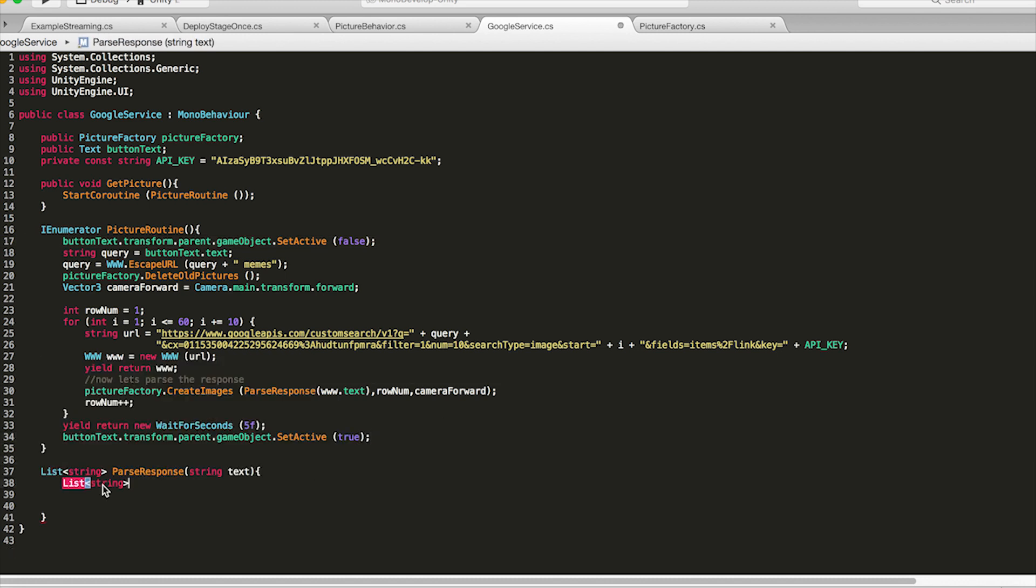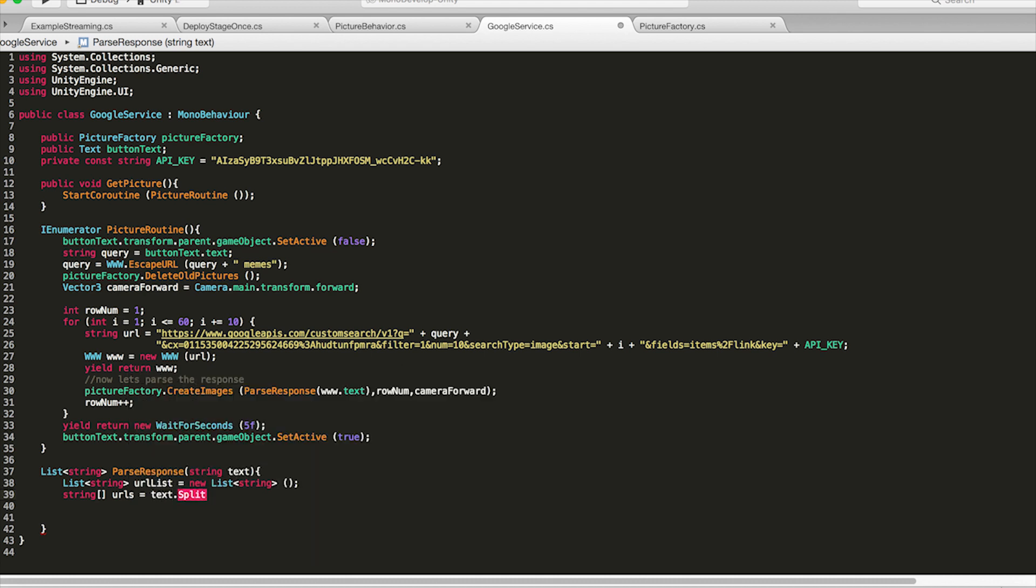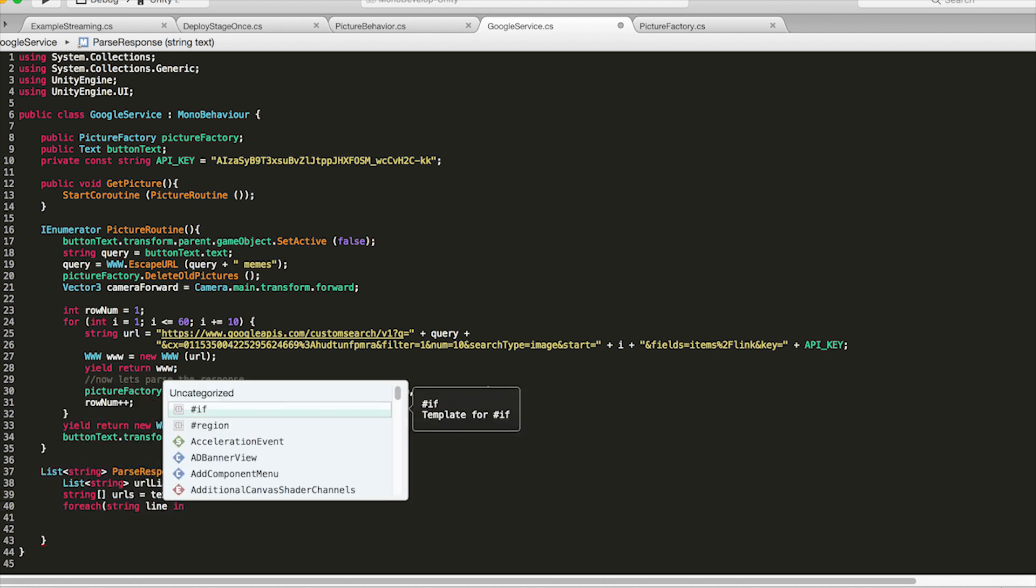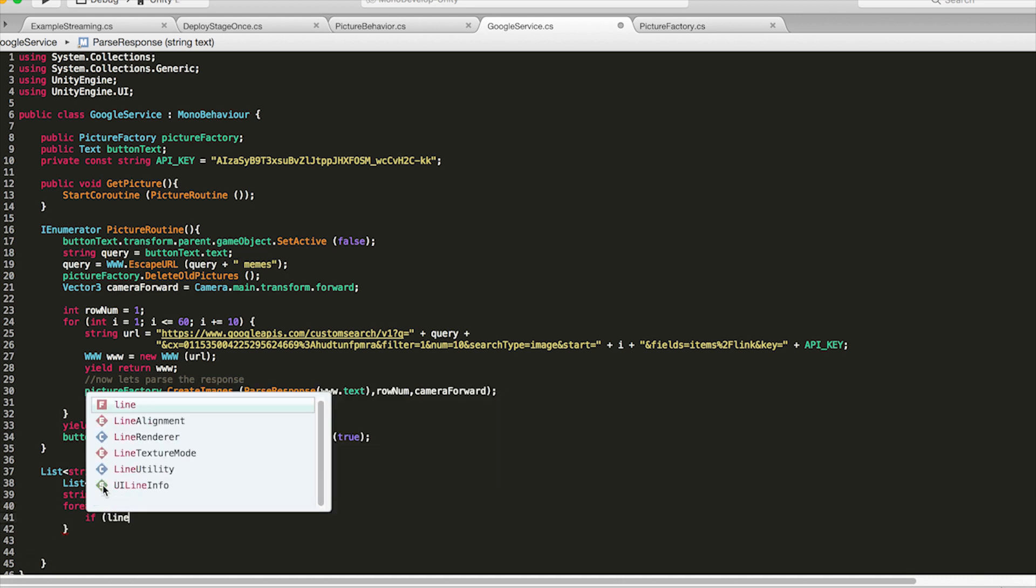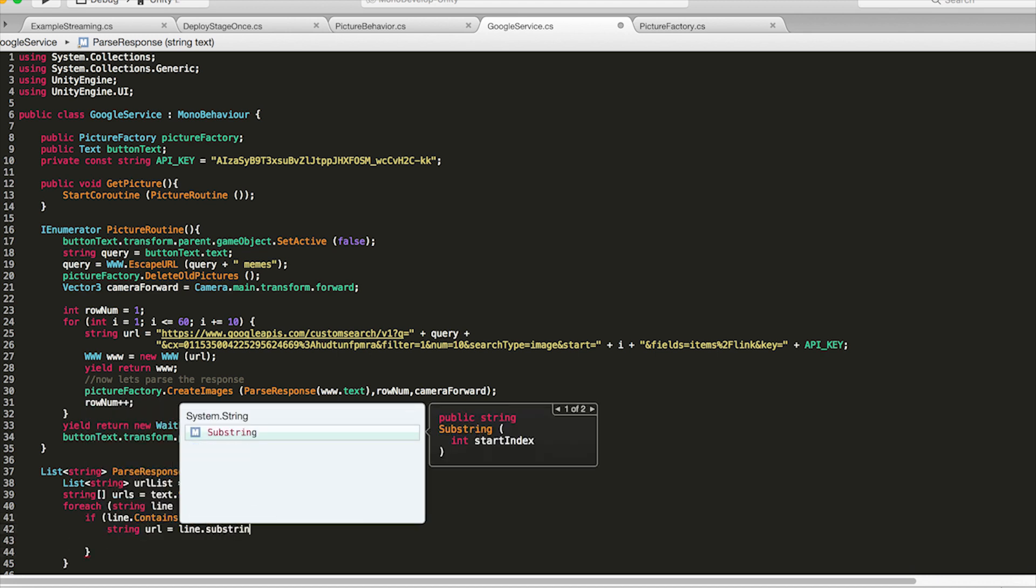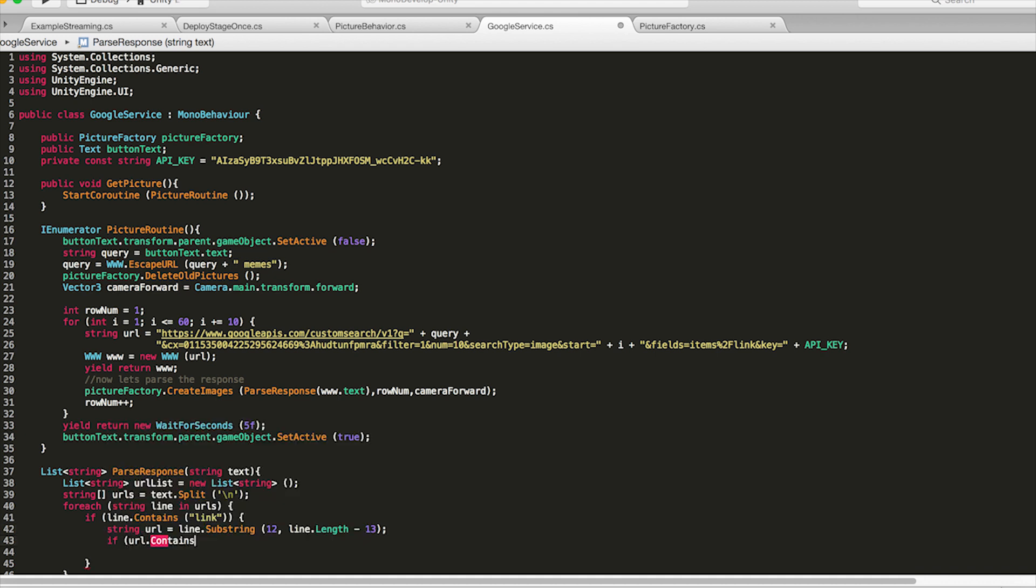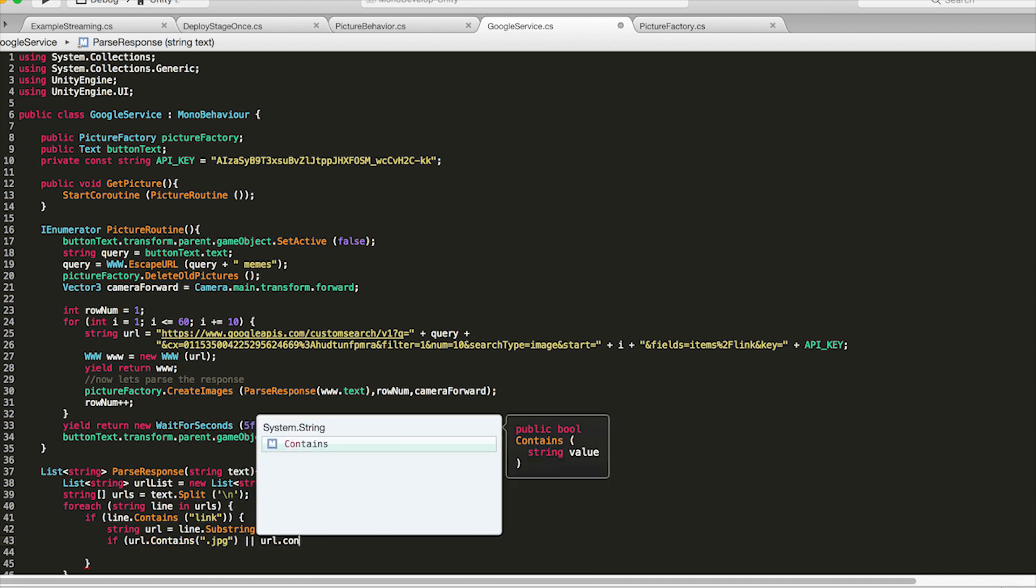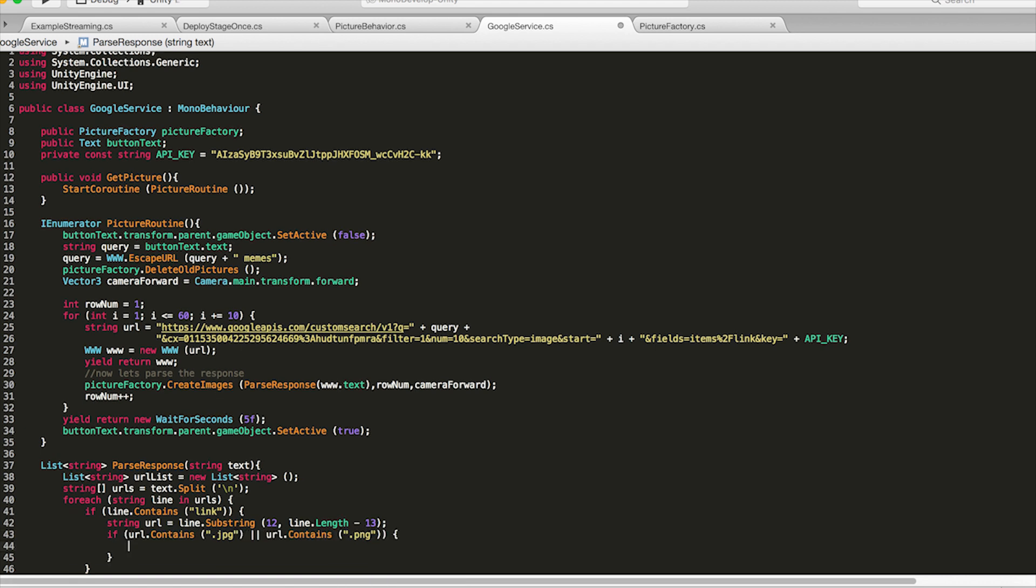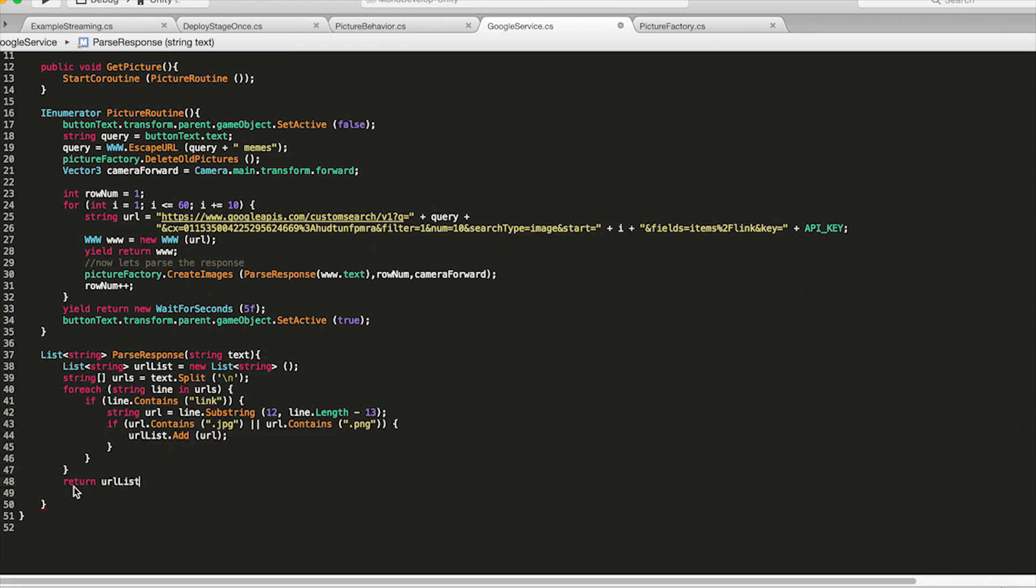So inside parse response we're going to first create a list of urls call it url list and then create a string array urls. Which is the text response split by the new line character so every index in that array is going to be a new line. Now if we loop through every line of that urls string array we can check if the current line contains the word link. And then we can set the string url to the substring of our choosing which starts at 12 and ends at the length minus 13. Now before we add this url to the list we're going to check if the url contains dot jpeg or png because there is a way to filter that in the Google API and the custom search API. But for me that portion of it wasn't working so we're just going to double check here and only add it to the list if it ends in jpeg or png. So then outside of all this we're going to finally return that url list.